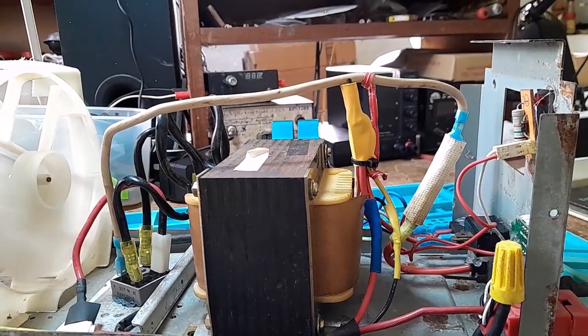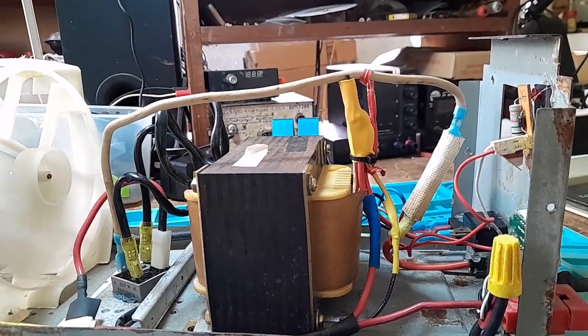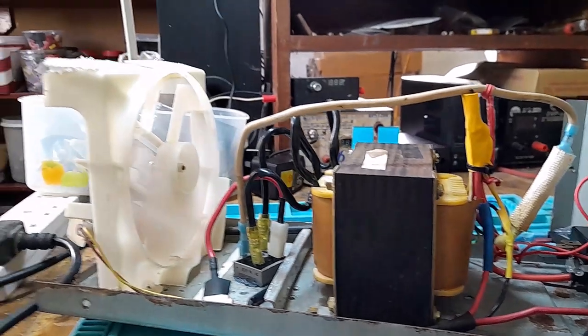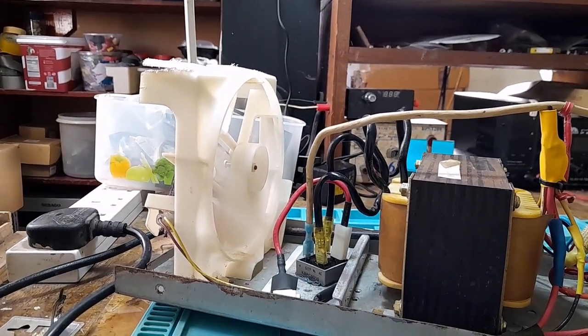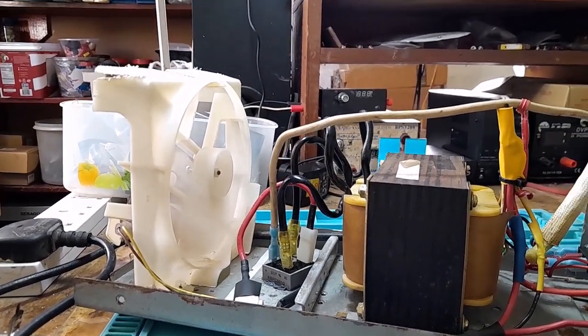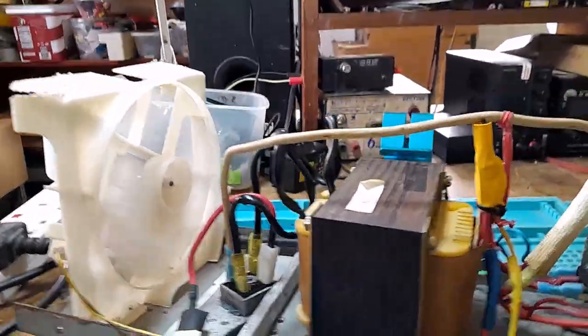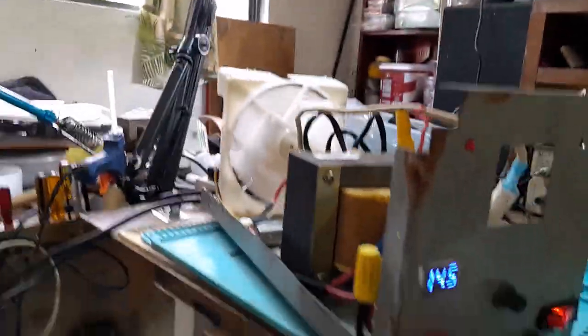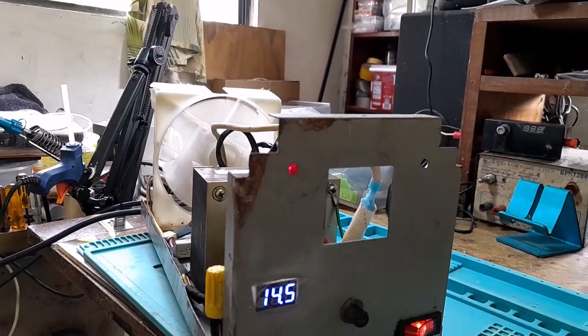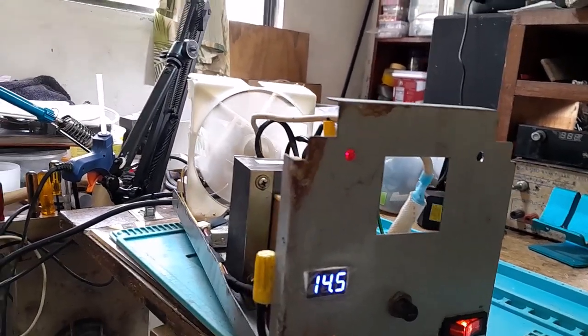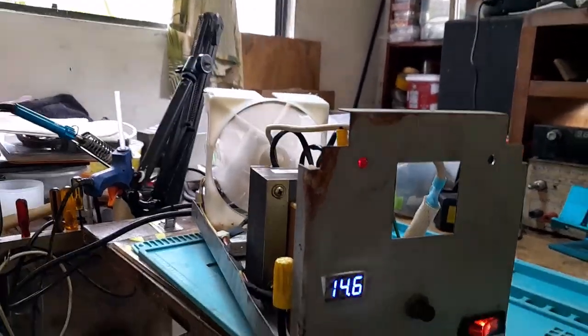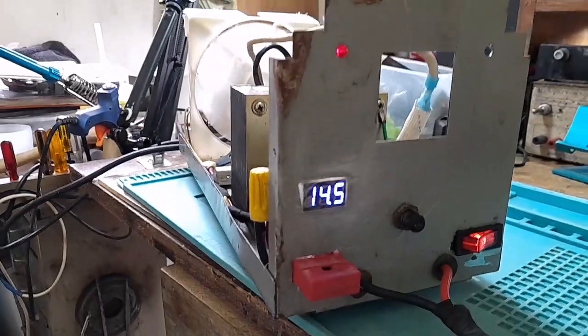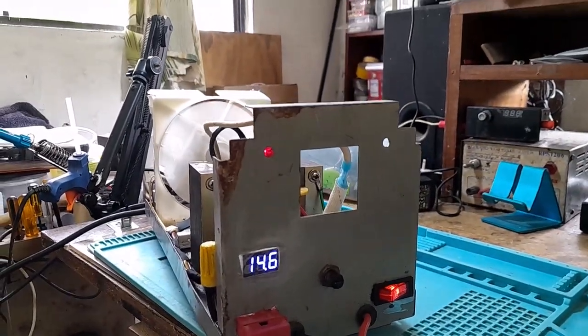This is it for this video. The next build I will be doing, I will go more into detail on it. Just waiting for the amp meter so I can put it on.